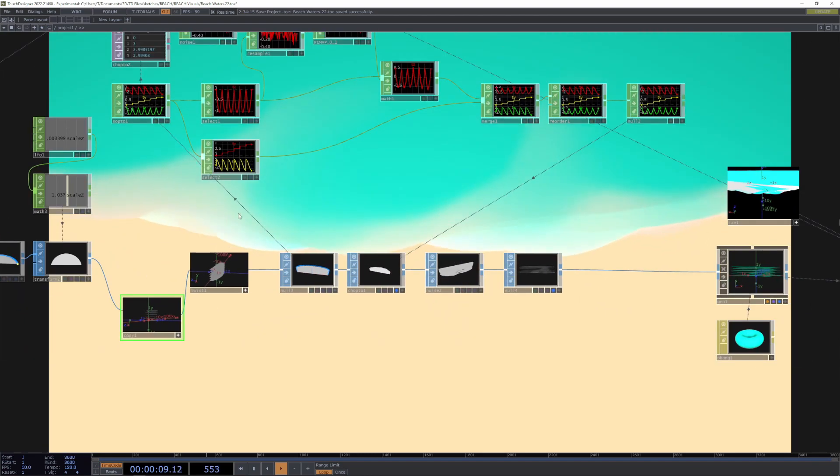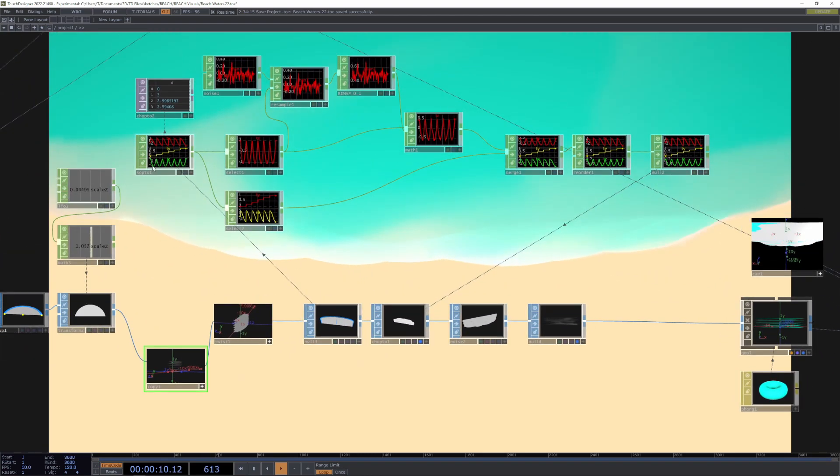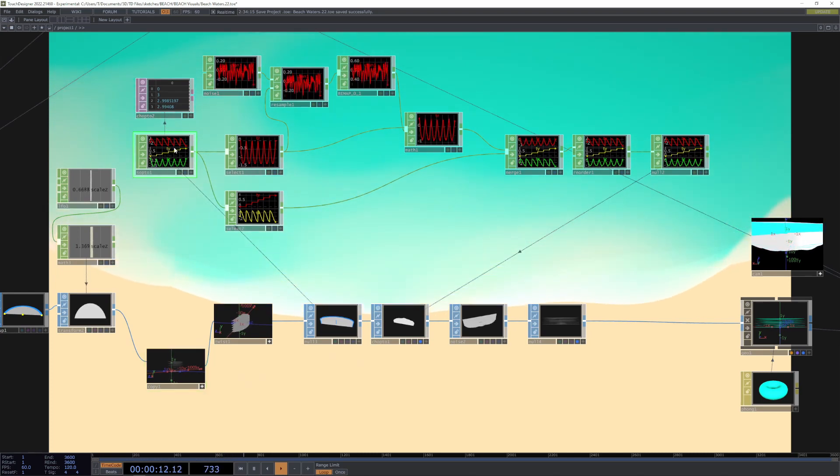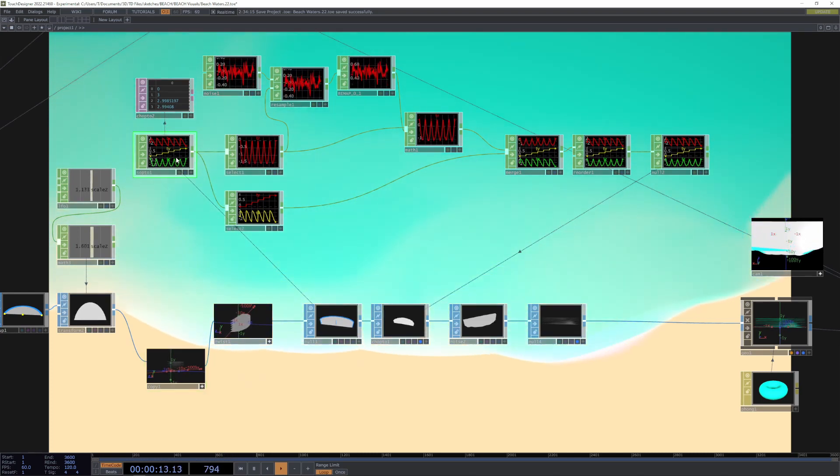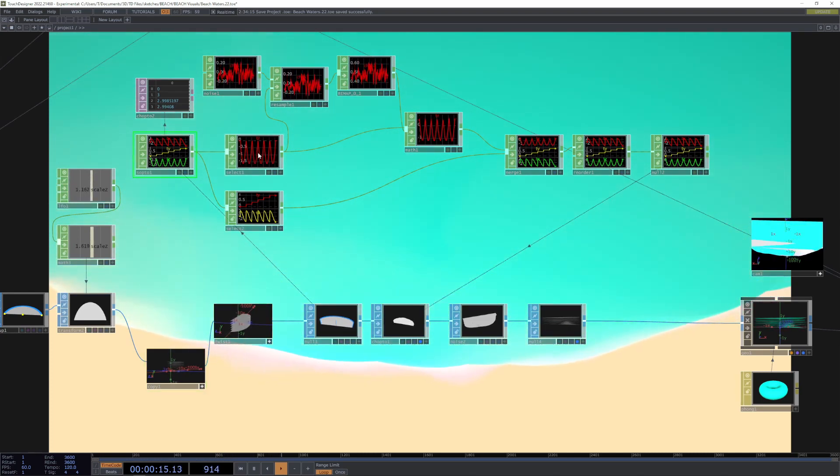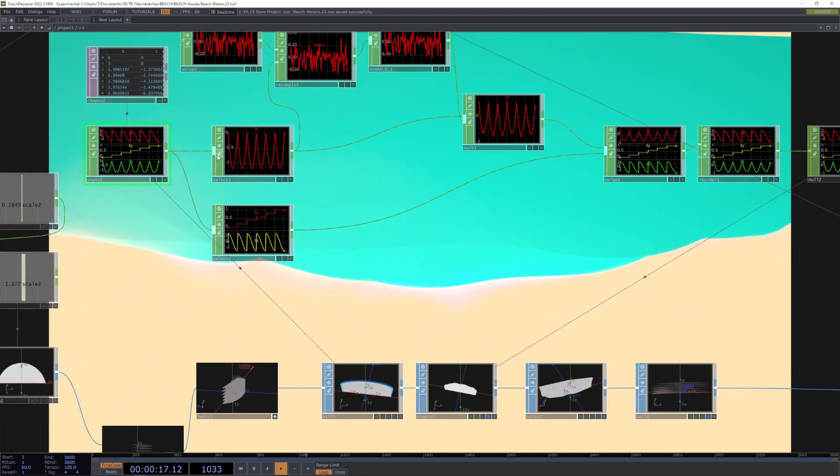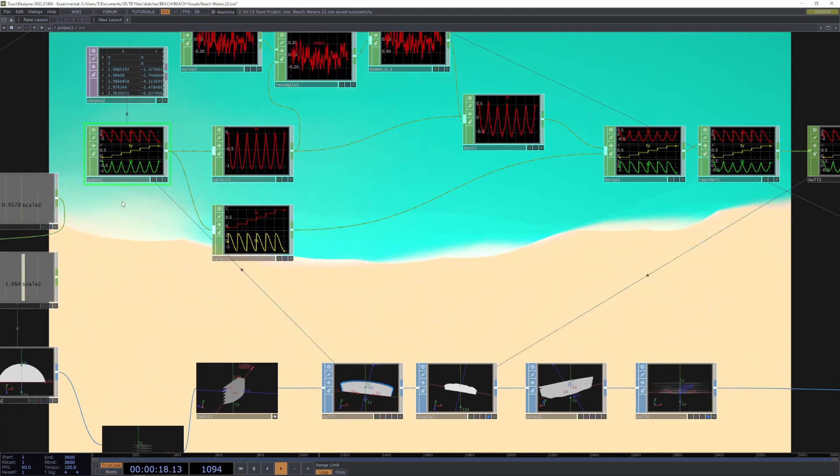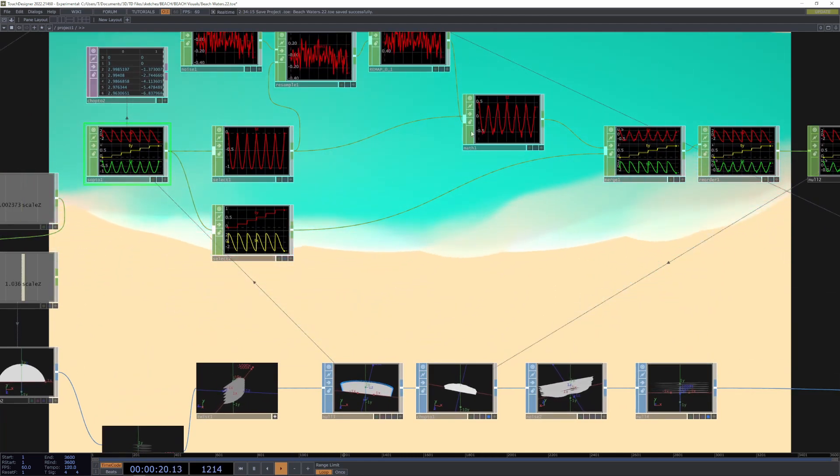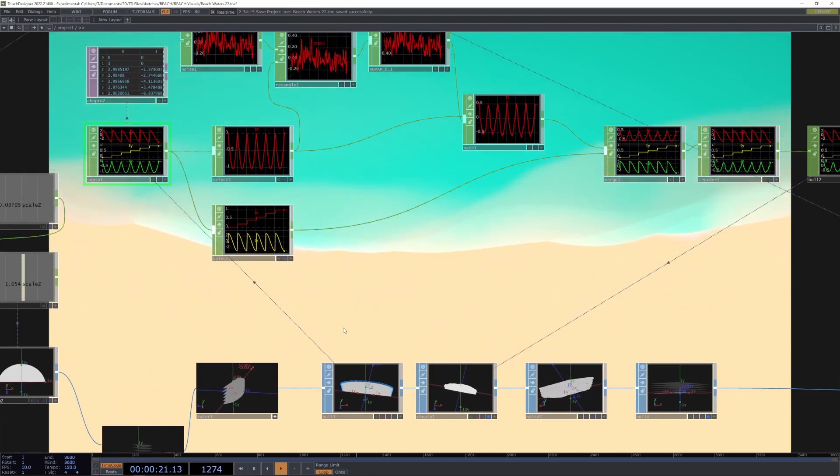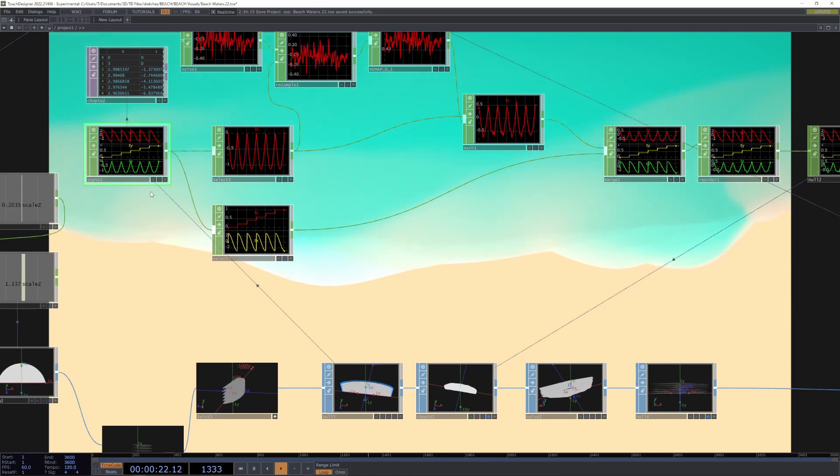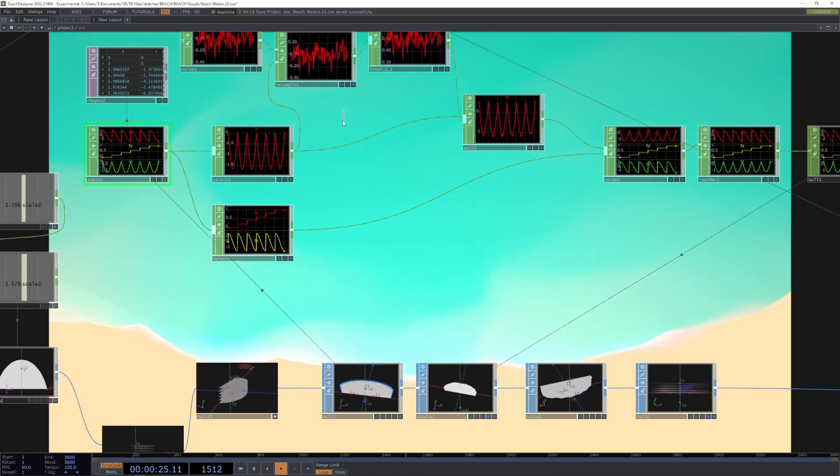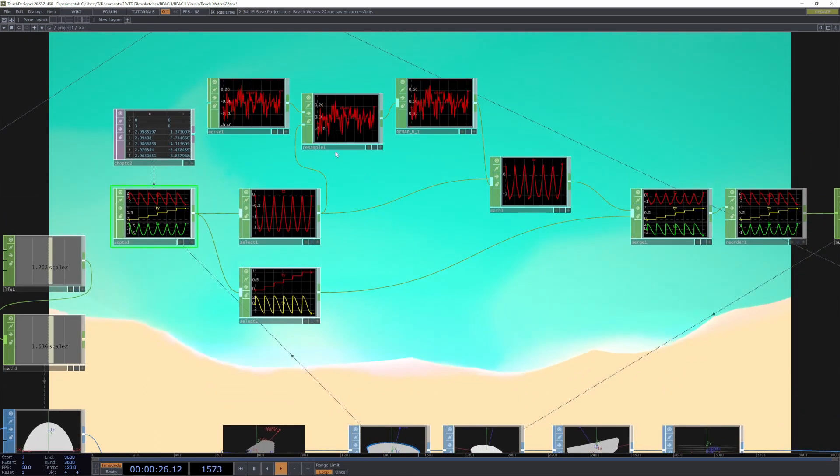We take that, take the position information, take the z information which is the one that makes it beach-like, and we distort that by adding some noise.